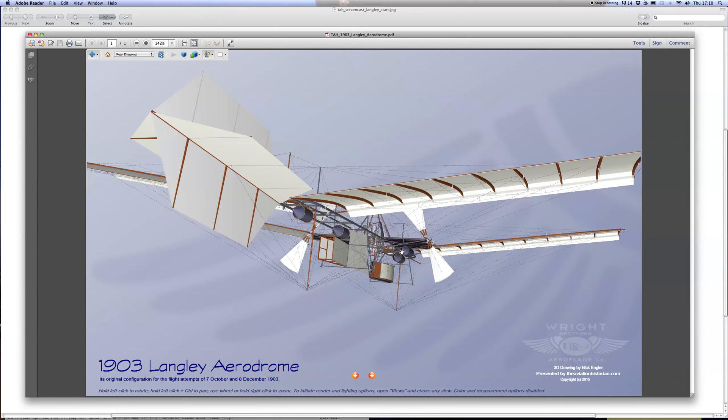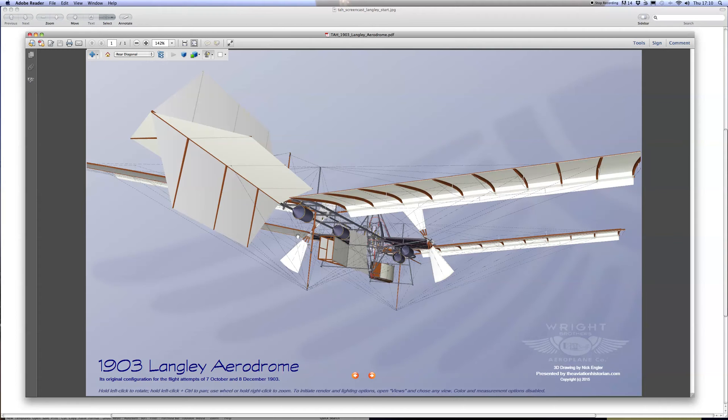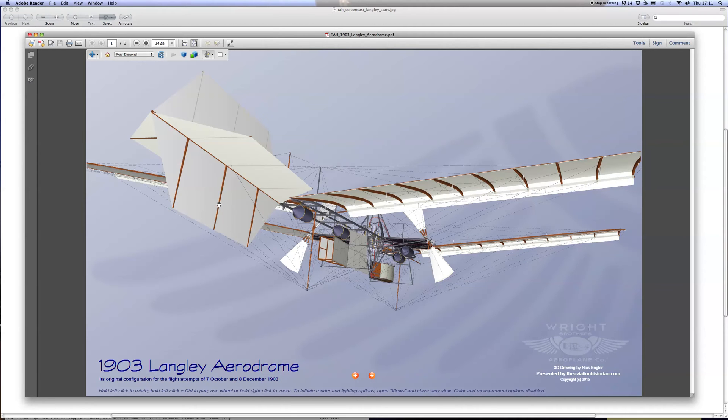It was equipped with these tiny flotation tanks—these aren't proper floats, they're just safety devices in case it alighted on the river and you didn't want it to sink too quickly. The 1914 version, which is the second of the PDFs, has proper pontoon floats, and then there's a composite version showing the changes between 1903 and 1914, showing exactly what was added and what was taken away.